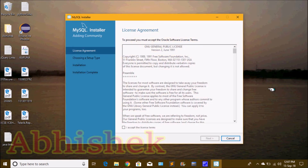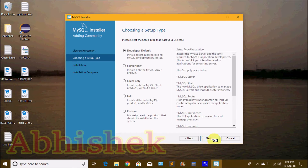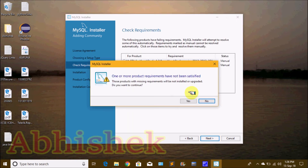The first step is to accept the license. I accept the license terms and click the Next button. Continue clicking Next through the setup steps.